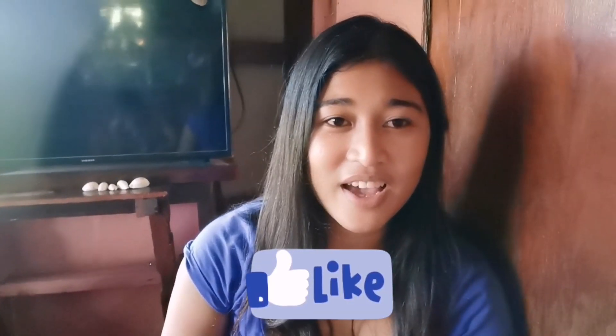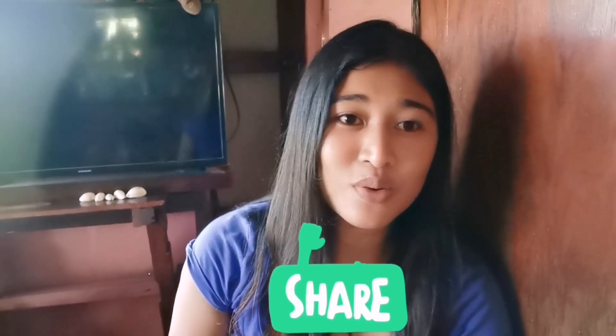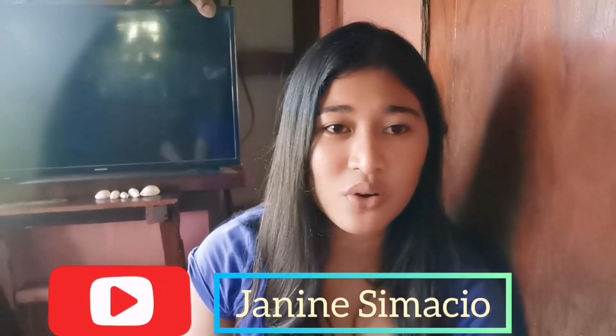So, for those new to my channel, please don't forget to like, share, and comment. And don't forget to subscribe to my YouTube channel. It's Janine Simacio.